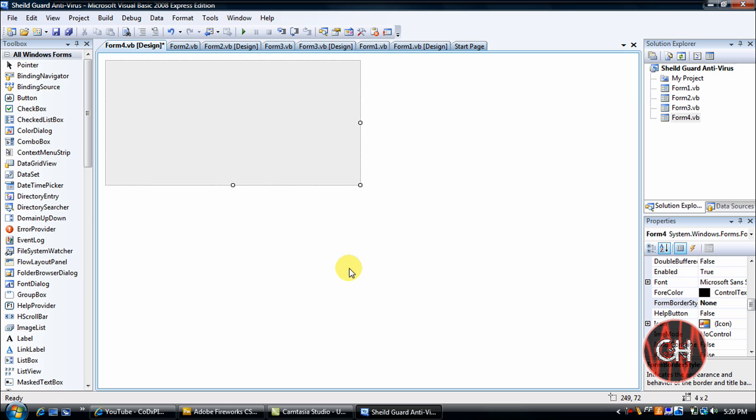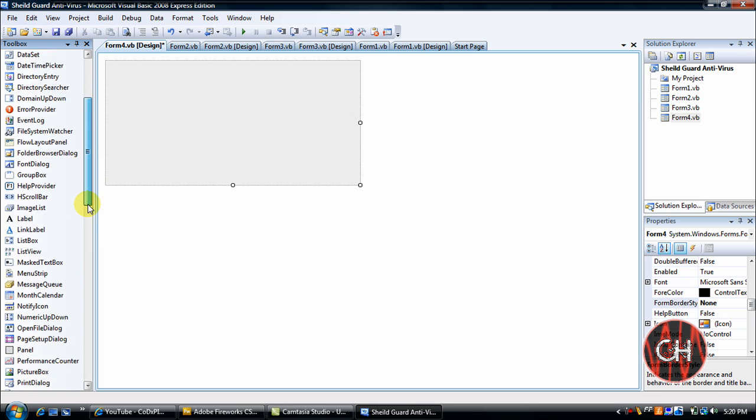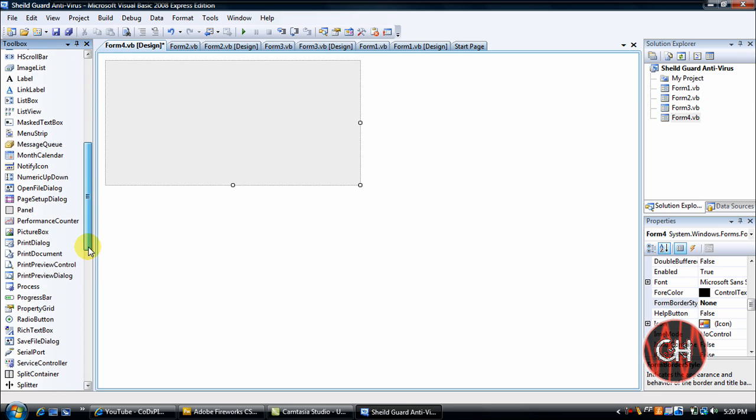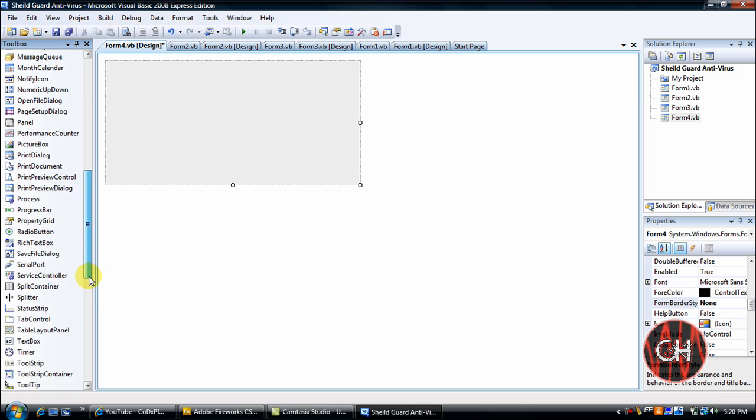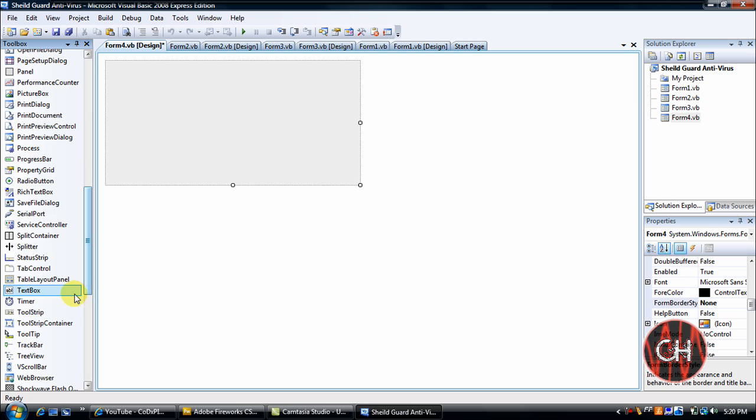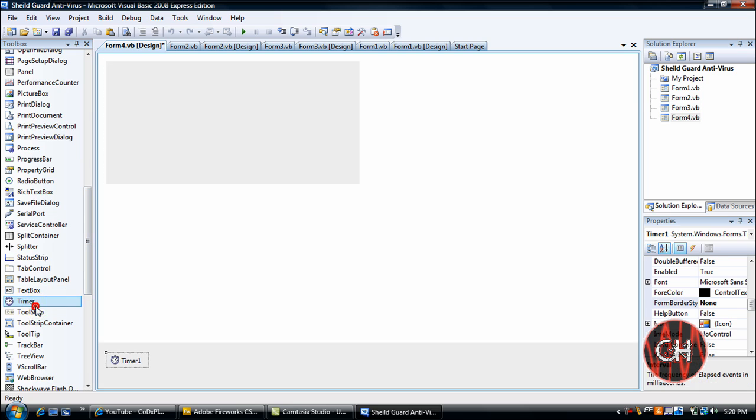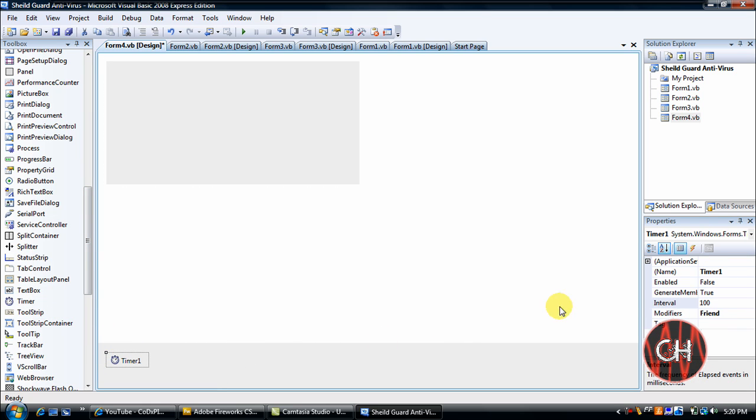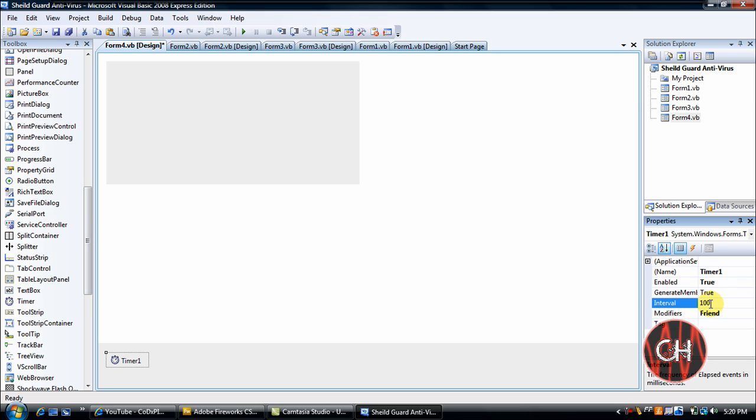And what you'll do, you'll insert a timer. You'll click on the timer, you'll go up here to Enable, double click to change to False, go to Interval. Each one thousand is a second, so one thousand is one second, two thousand is two seconds, three thousand is three seconds. I'm just going to put three thousand.